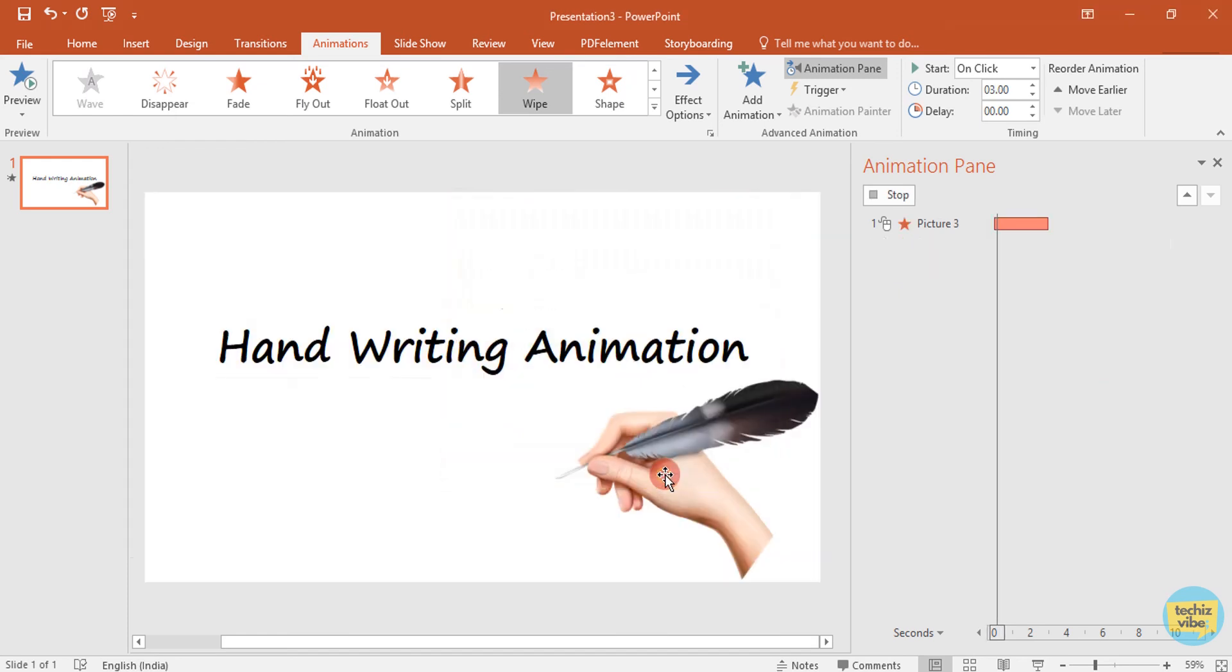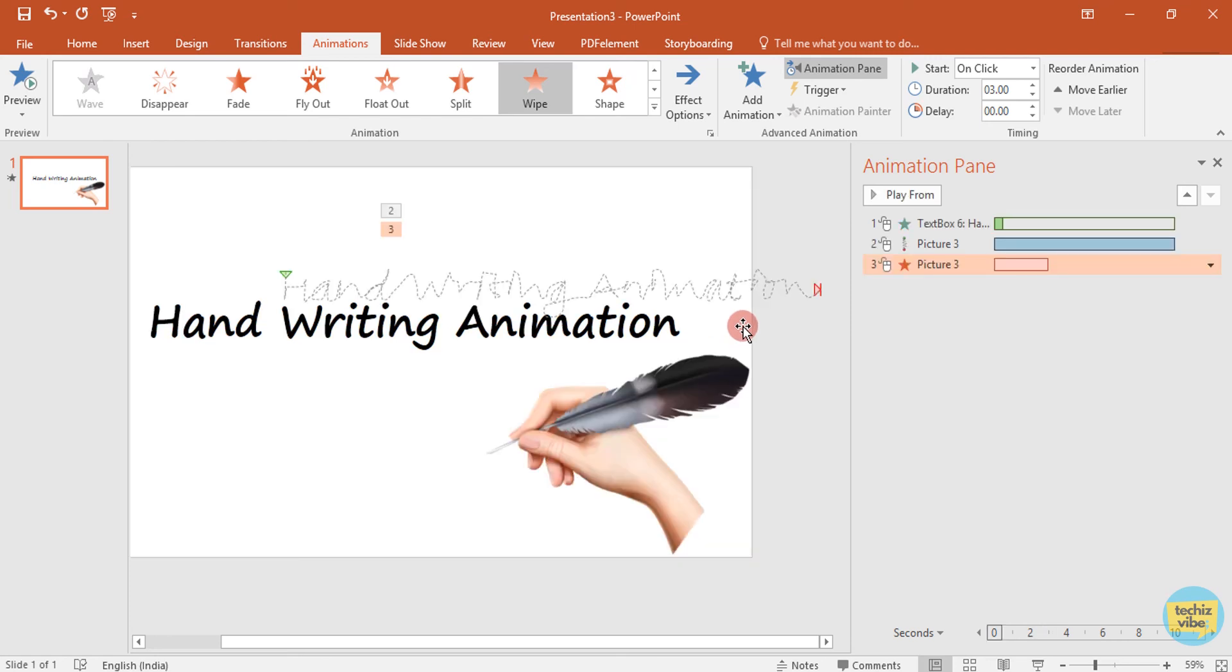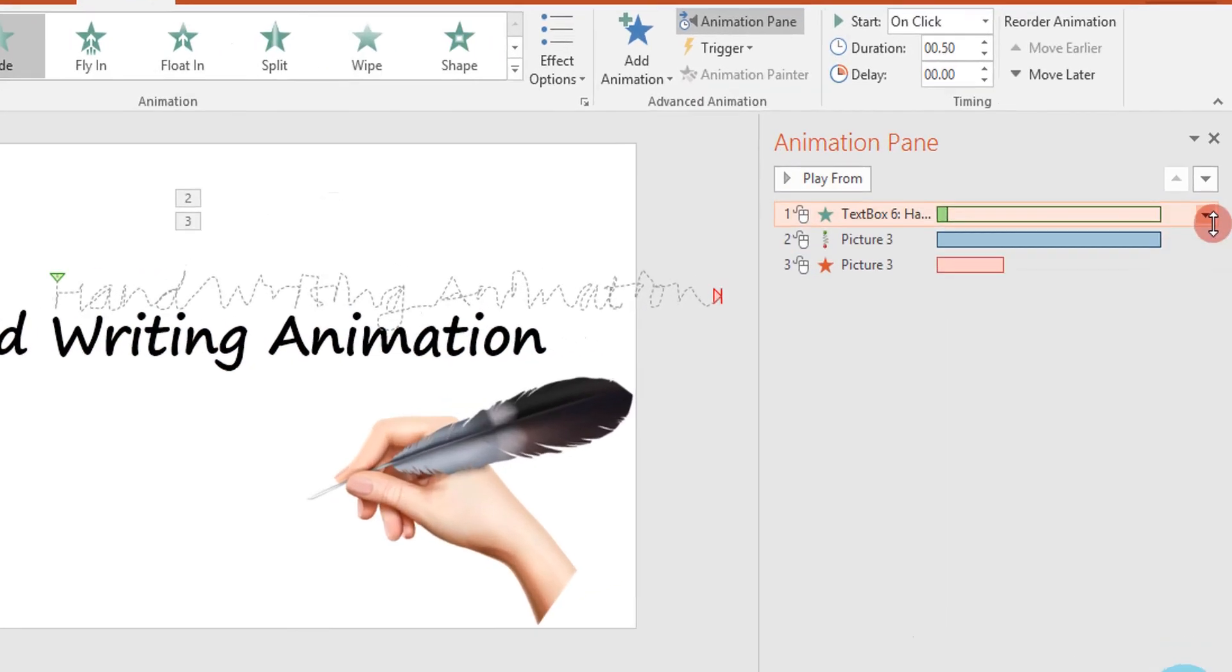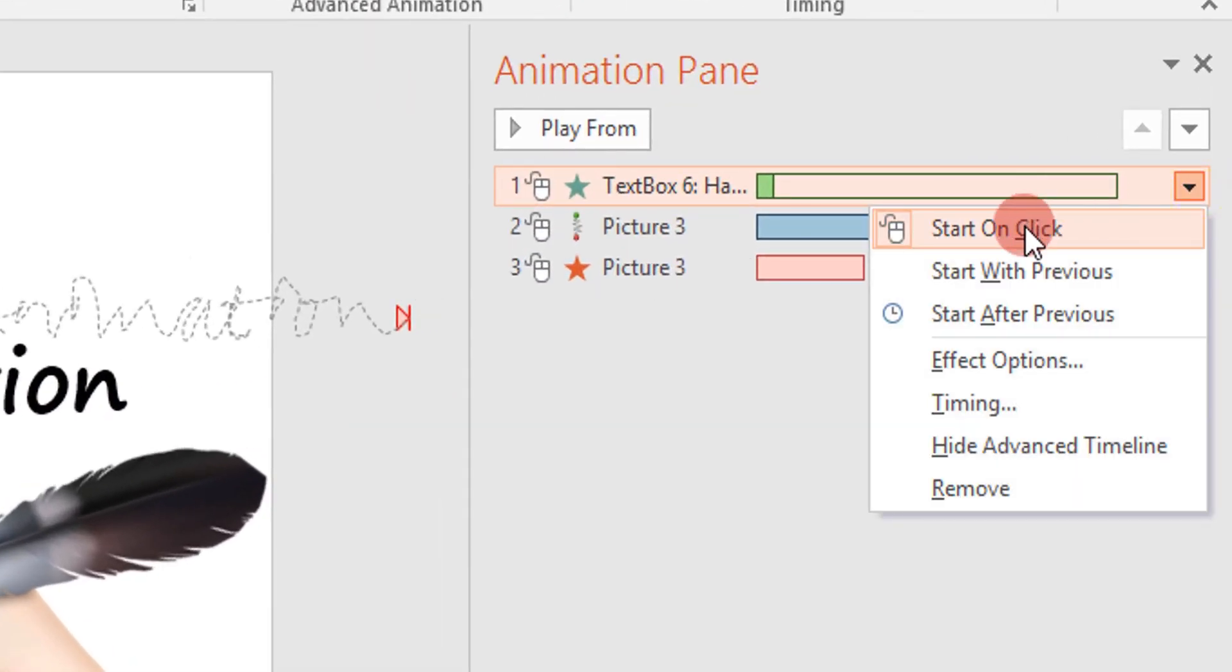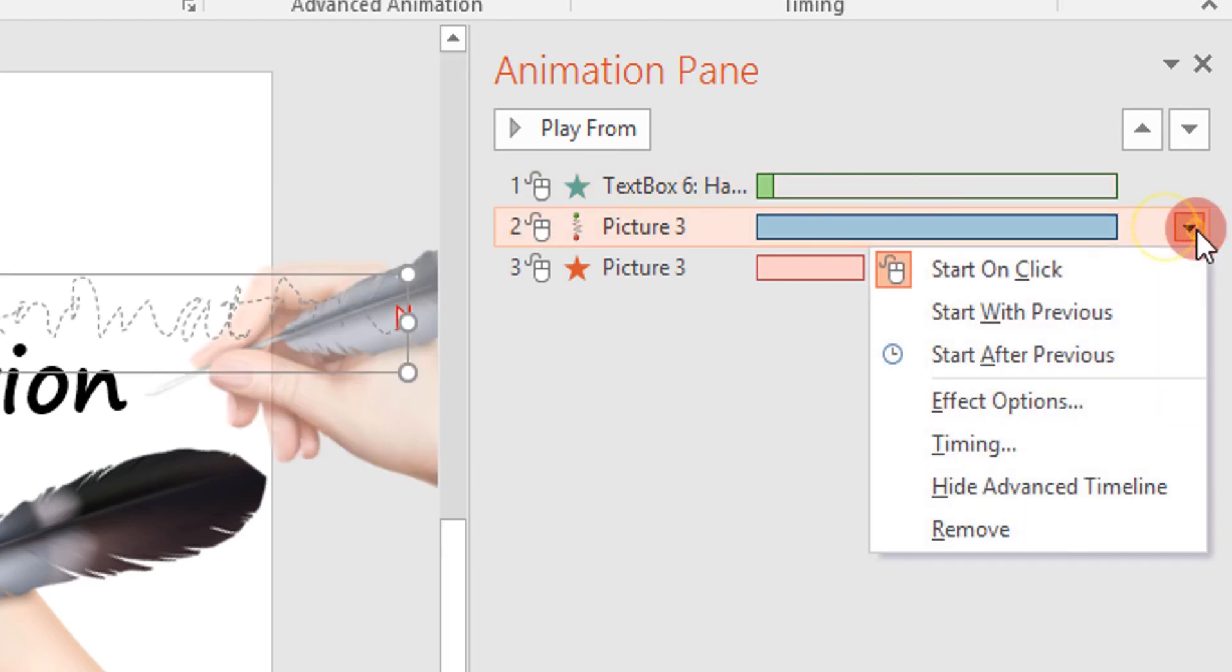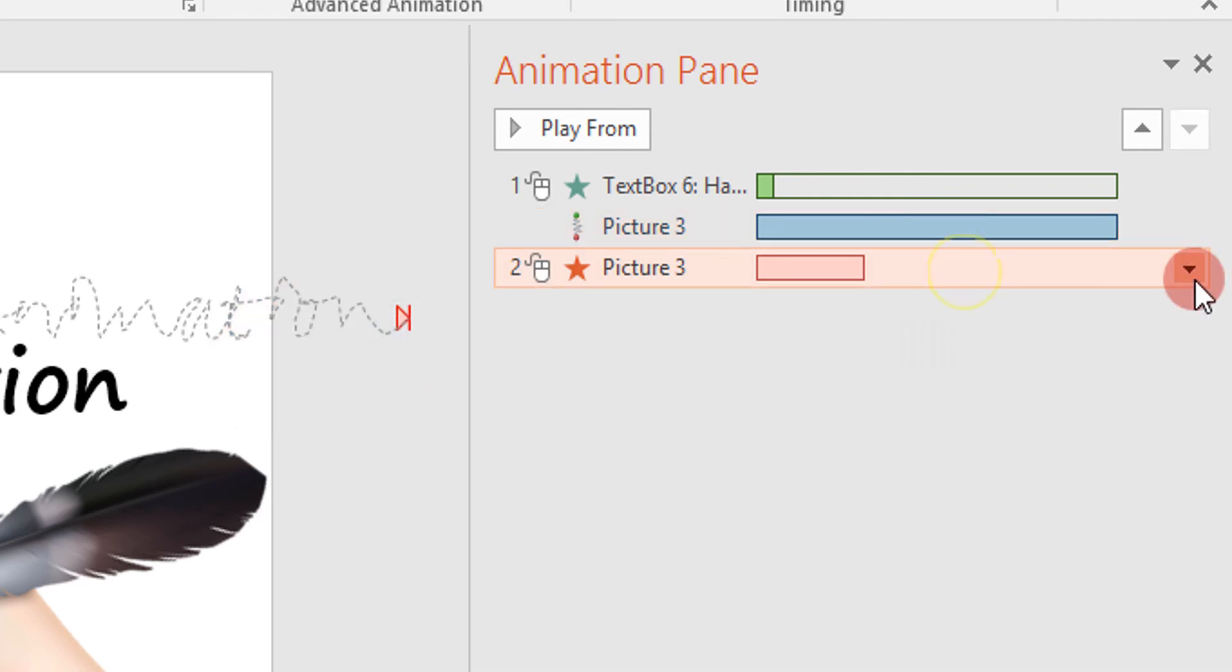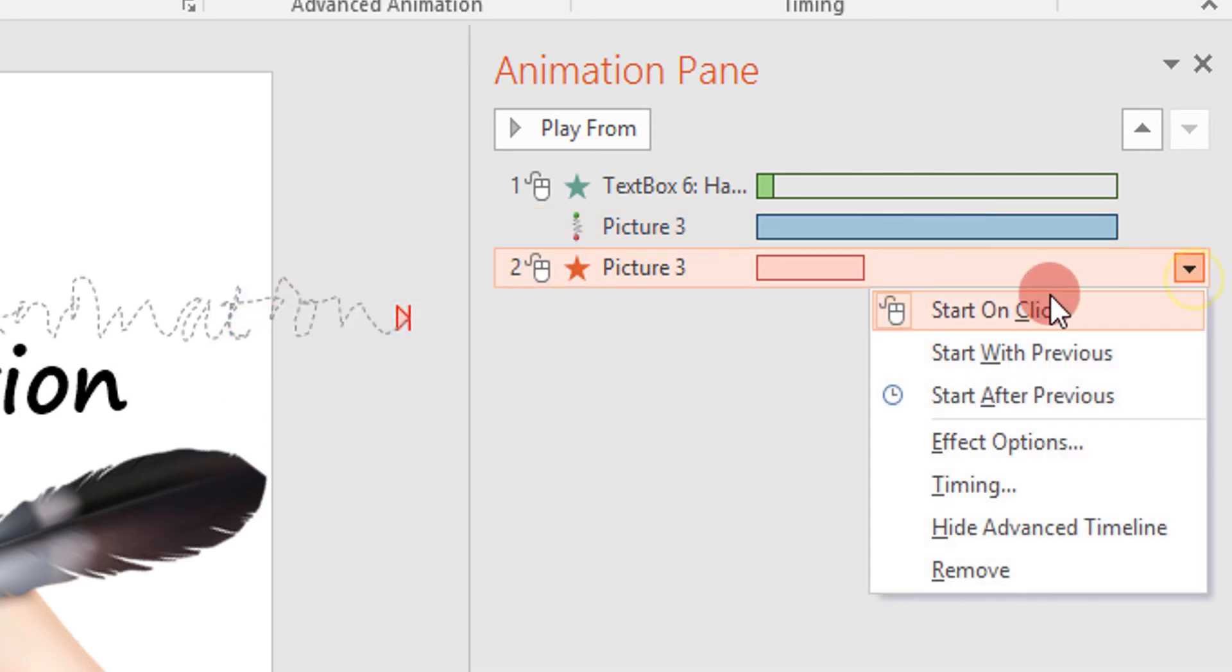Next, you need to correct when the animation need to show. The first animation start on click. I am leaving as it is. The picture's writing animation will start with previous and the exit animation will start after previous.